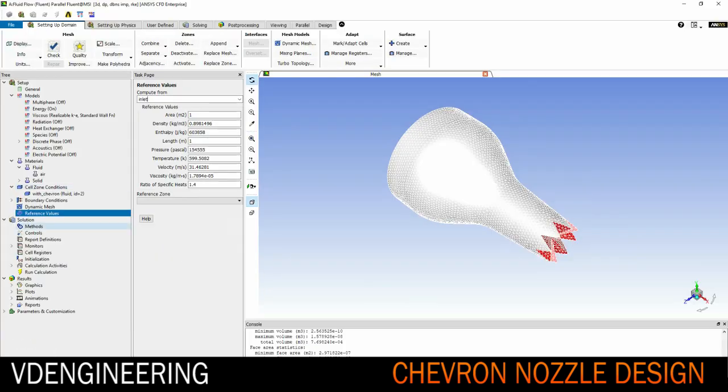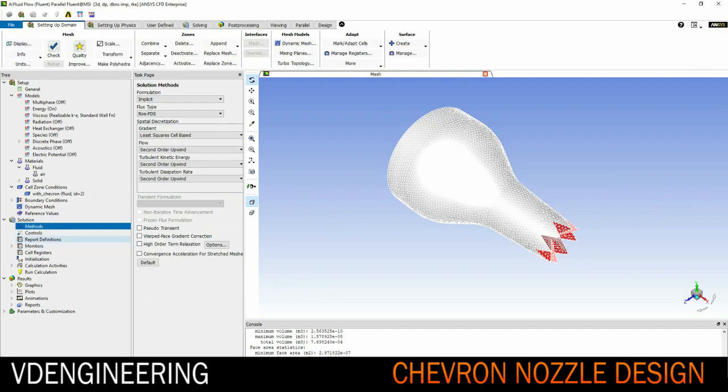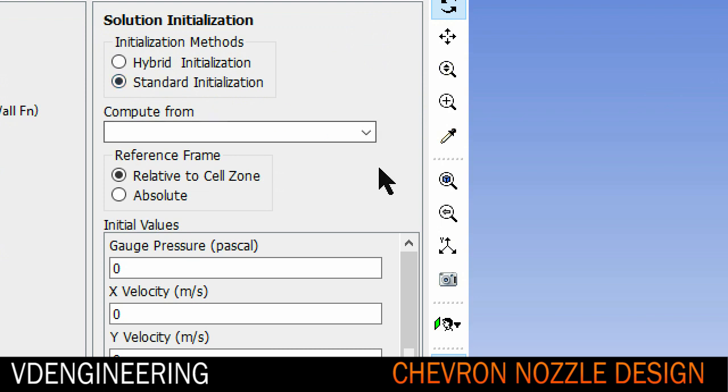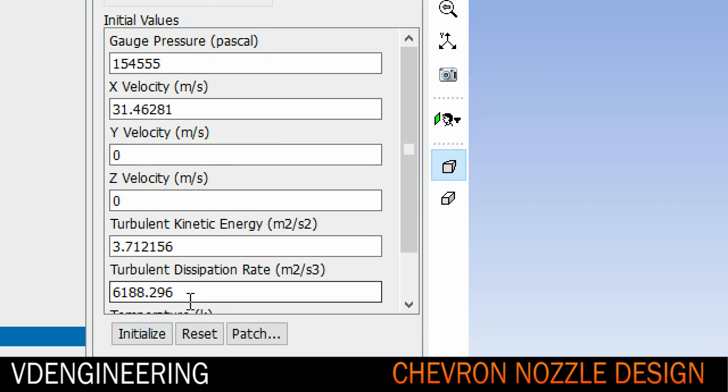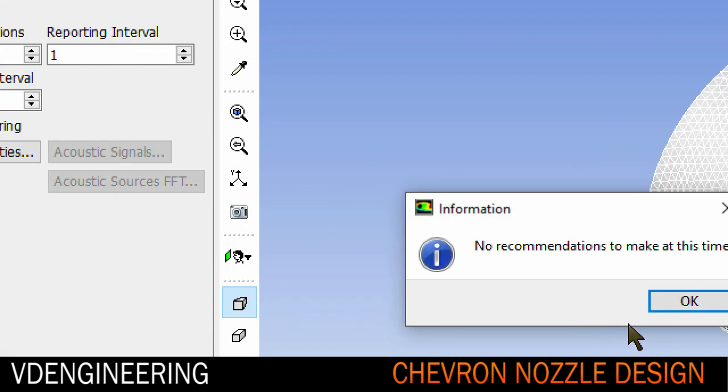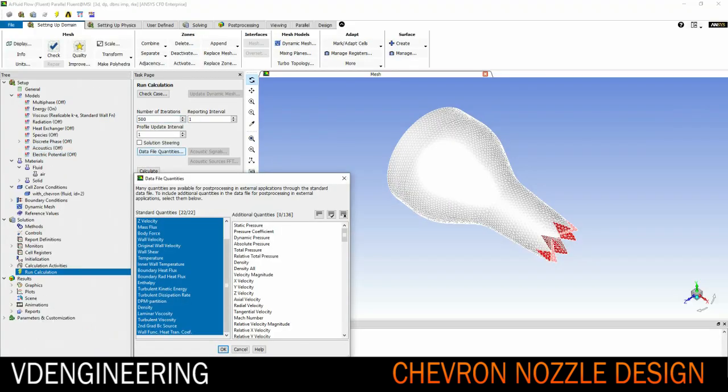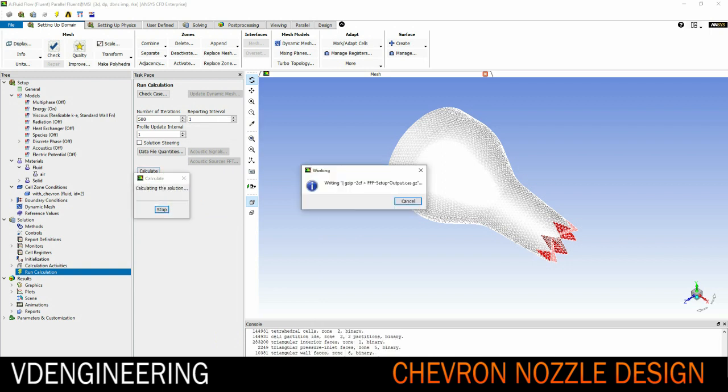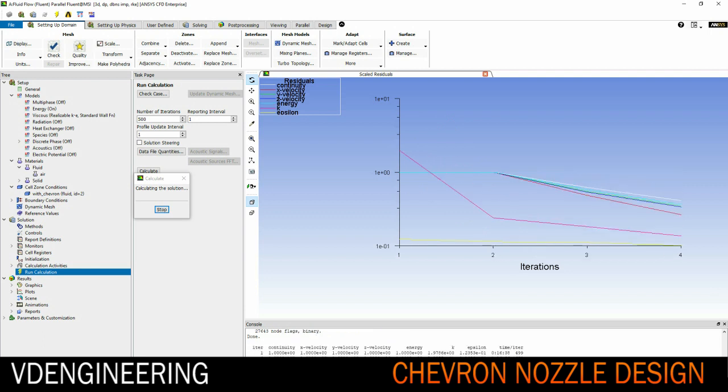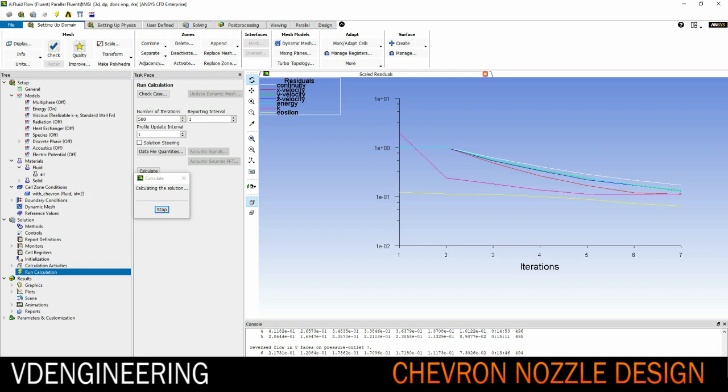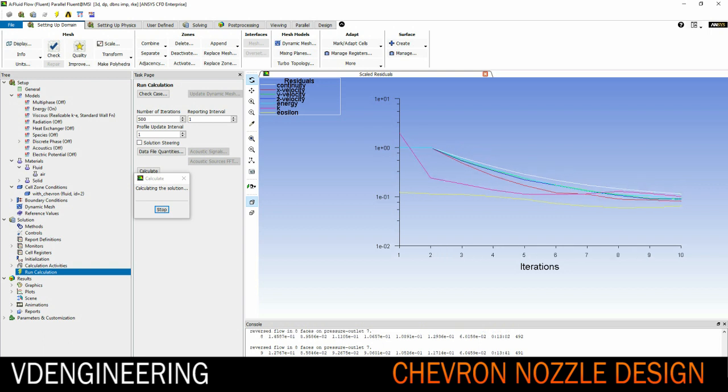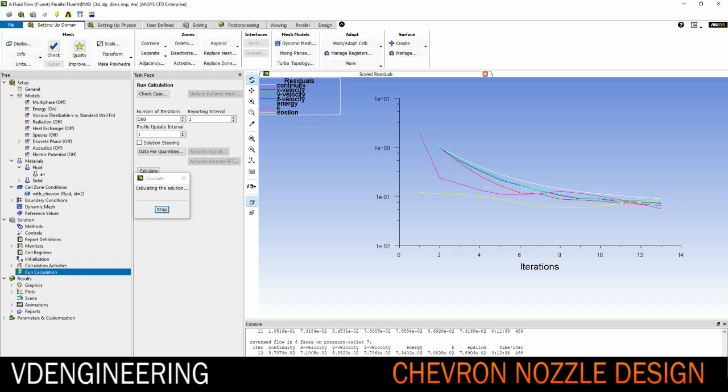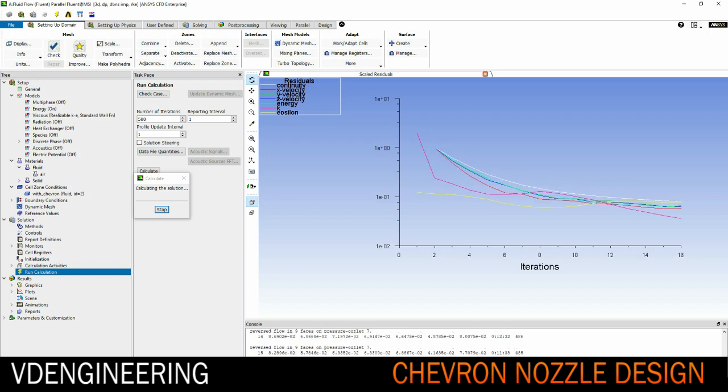When that's done you can initialize your simulation and we can also check our reference values. It looks pretty good so far and let's change it to second order upwind. Initialize it from our inlet and click initialize. Check our model quickly. Check case says no recommendations to make at this time. Set your iterations and then hit run. The solution will take time depending on your CPU and GPU. For me I don't have a very fast CPU so it did take a while. Just let it run and let it reach a very low value.